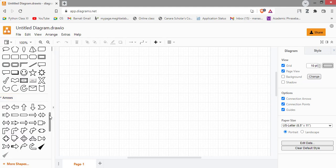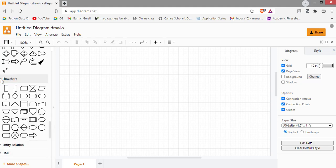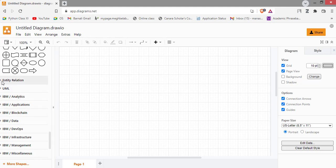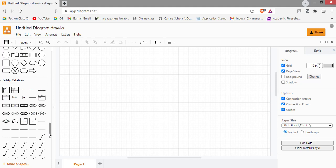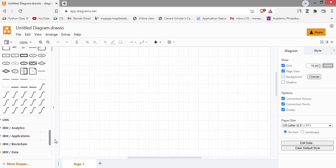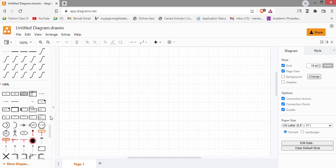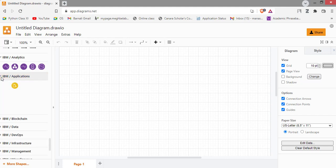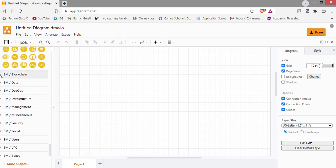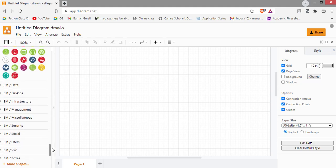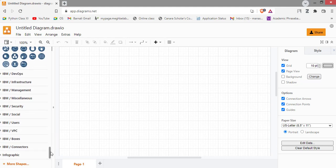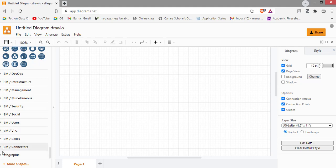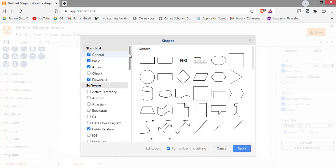Some arrows, these are the flowchart diagram, these are the entity relationship diagram which are basically used for database management system, UML diagram, these are the symbols of IBM, these are IBM application symbols, these are the blockchain symbols, IBM data symbols.